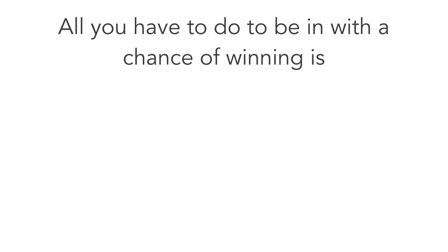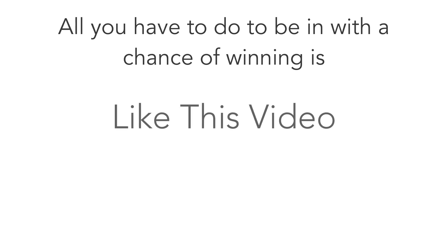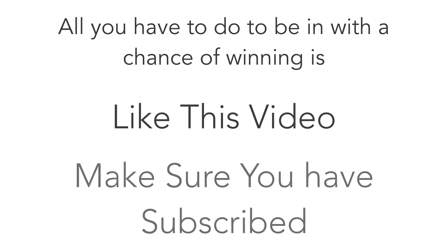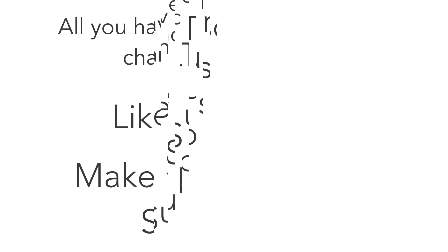All you have to do to be in a chance of winning is simply like this video and make sure you are subscribed. Sounds easy? Well, this is the hard bit.